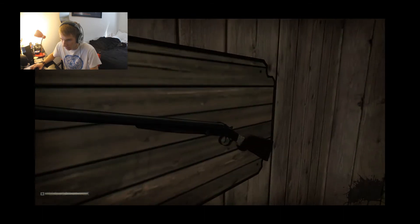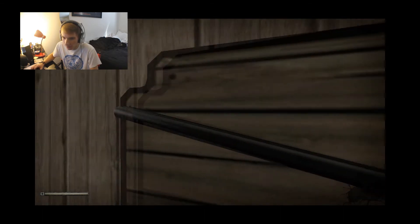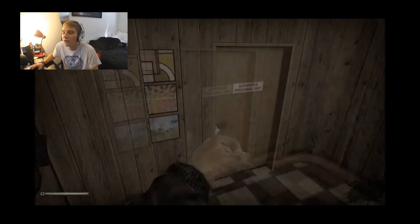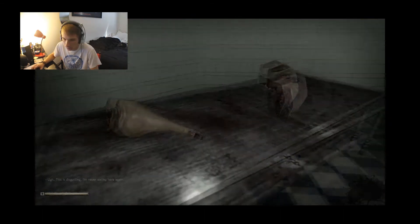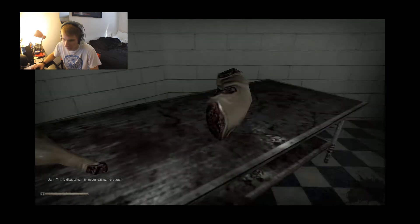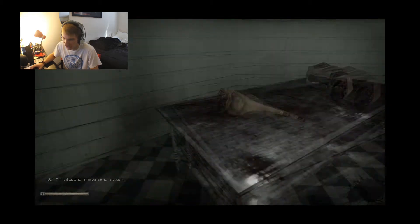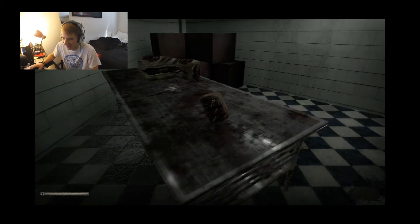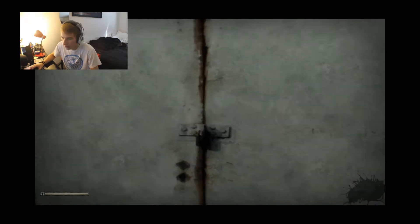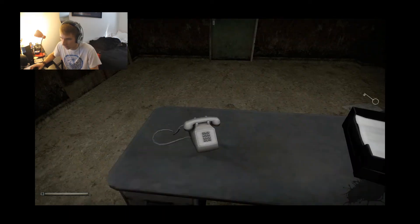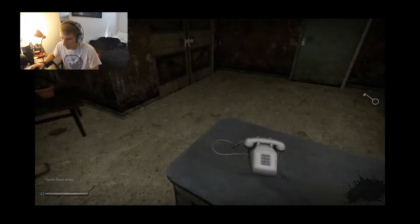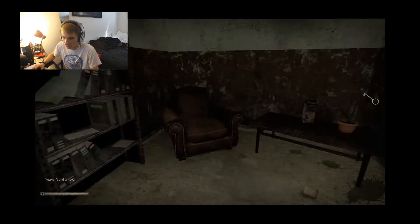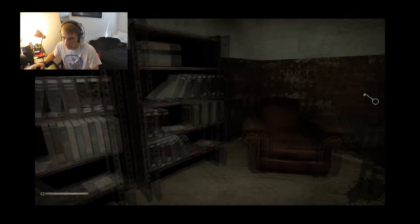What a super powerful... oh, this is disgusting. This is disgusting, I'm never eating here again. I got the key, I was trying to pick up the phone.